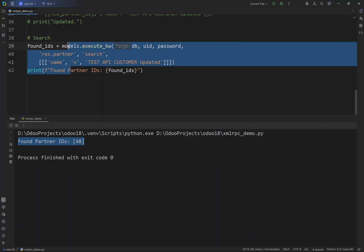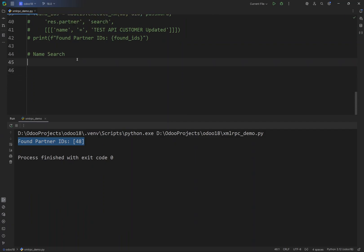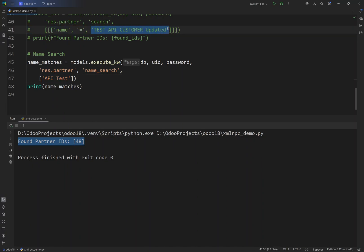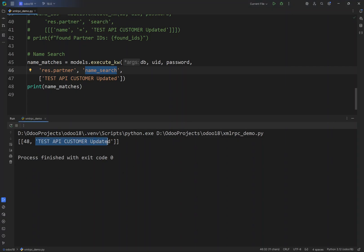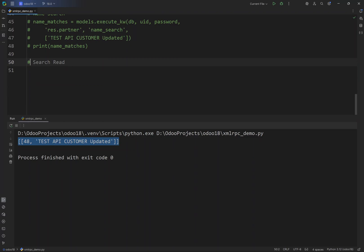Next we are going to use the name_search method, which is also one of Odoo's ORM methods. Let's comment out the previous search and use name_search. For name_search we simply pass the name of the record we want to search for, and it returns all matches. Running the script returns the ID and the name of the customer — we passed the name and got back the matching ID.